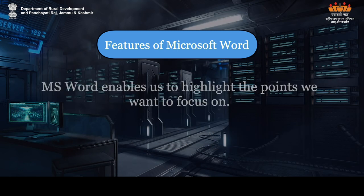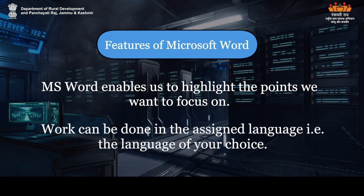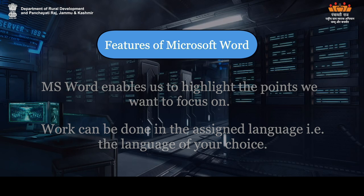MS Word enables us to highlight the points we want to focus on. Work can be done in the assigned language, i.e., the language of your choice.